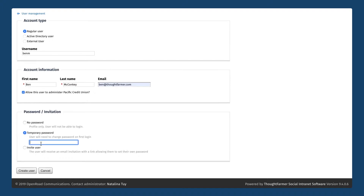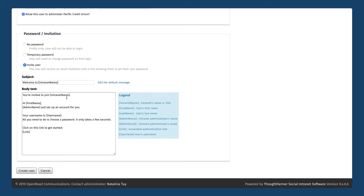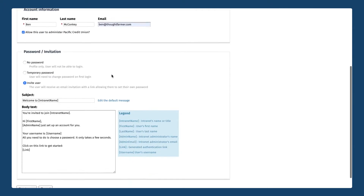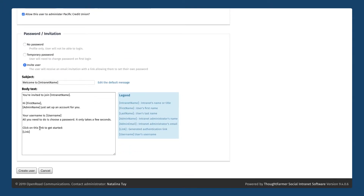If this person needs to log in — in this case Ben needs an account — we can choose either temporary password or invite user. If you choose temporary password you can set the first password for this user straight away, then separately send an email to this person with their username and password. If you want to automate this process you can check invite user, and in this case Ben will be sent an email invitation to the email address I've chosen for him with a personalized activation link, so all he has to do is open the email, click on the link, and choose his own password. I only have to click on create user and all of that information will be sent off to Ben.